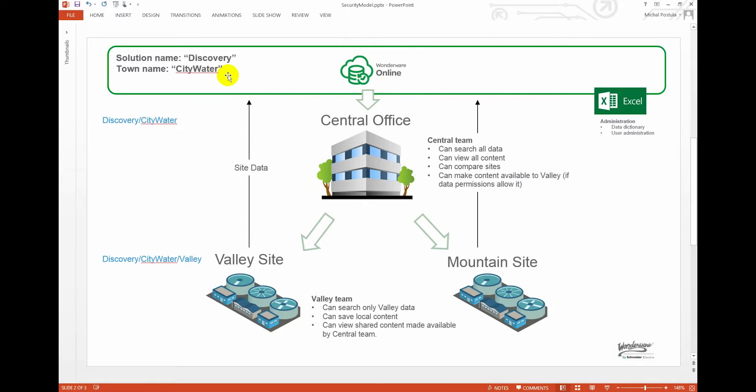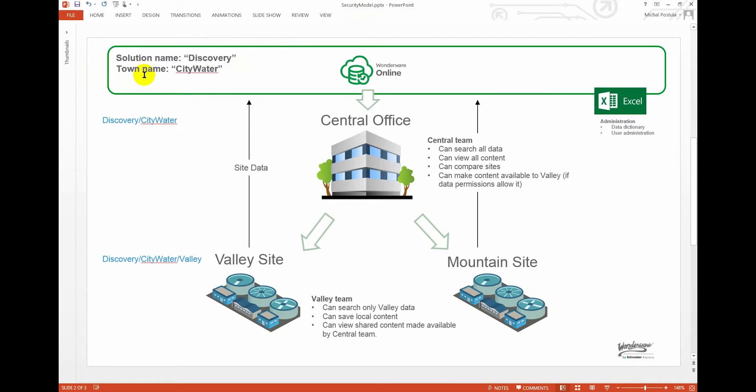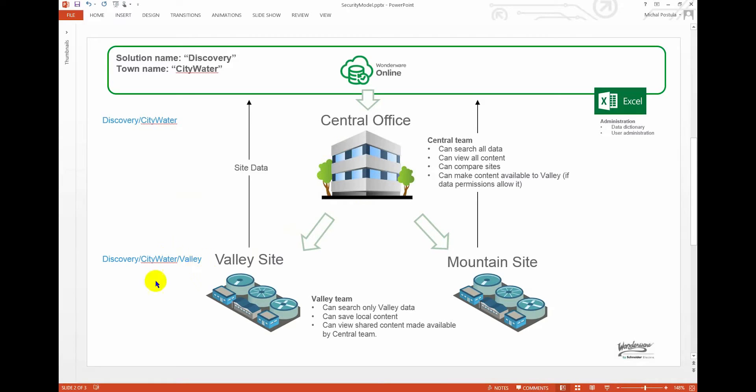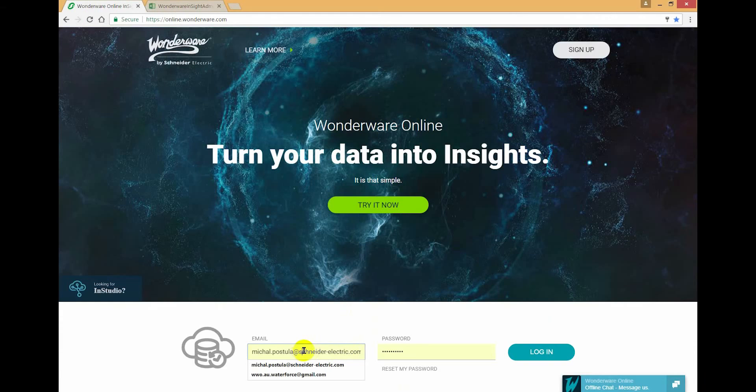As I'm stepping through the example, you should keep in mind that the solution name is called Discovery and I've got a fictitious town name. I'm choosing to call headquarters City Water, so the security scope becomes Discovery slash City Water. And then as we go down to each site, we're going to append scopes as necessary. So in this case it's going to be Discovery slash City Water slash Valley, and the same for Mountain.